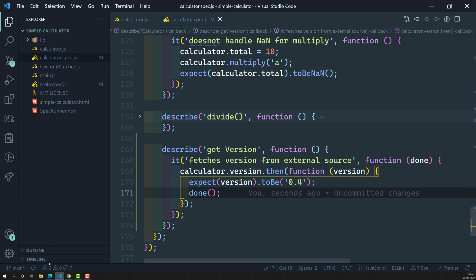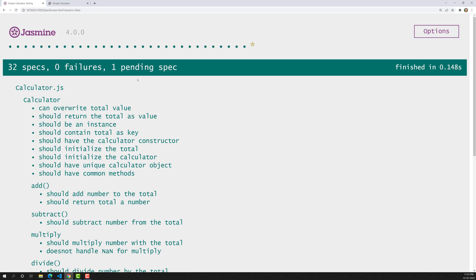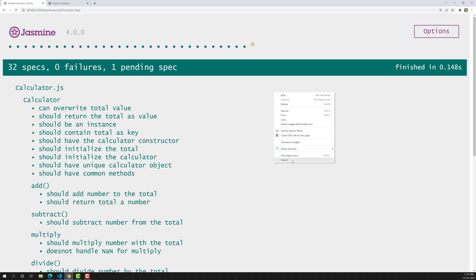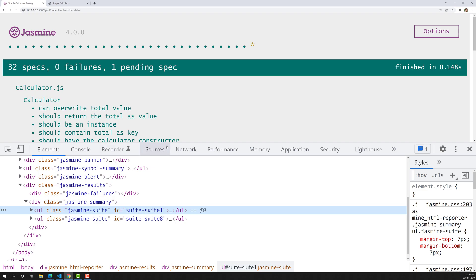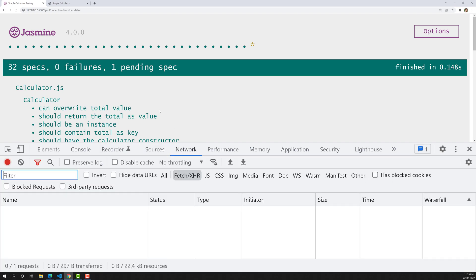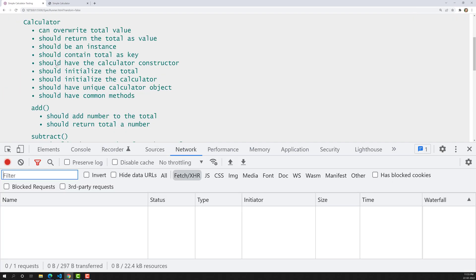So done means: wait until the promise is resolved, then check the expectation, and then done is called. Now if you see, it has executed successfully.